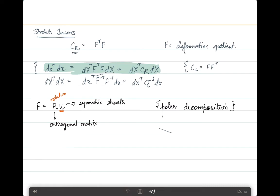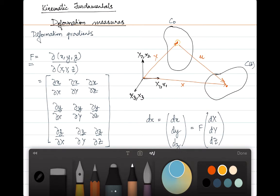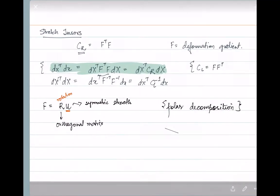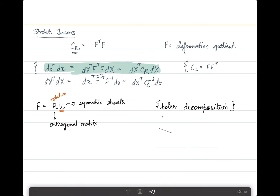The total deformation of a point from the reference configuration to the final configuration is composed of both a stretch and a rotation. Both terms are included within the deformation gradient, which by polar decomposition is represented as F = R · U. These terms depend on which time frame they are from, so for a certain time step, the deformation gradient equals the rotation times the stretching for that same time step.